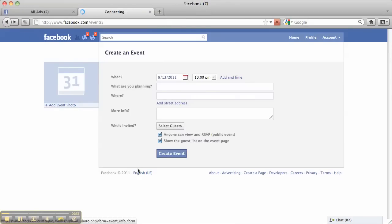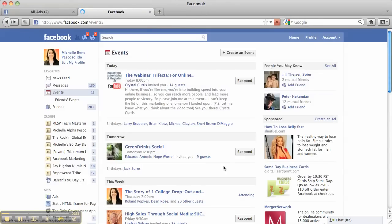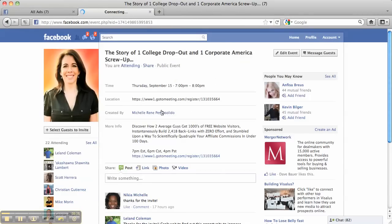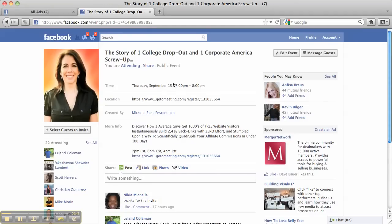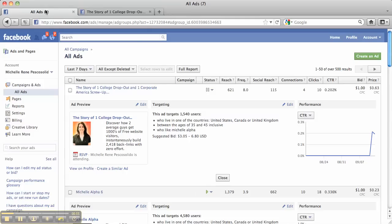And let me go to the one I created but that's what it looks like and I created this webinar that's coming up and just said when it was September 15th 7 to 8 p.m. I gave the actual registration link and I promoted it. So I'm promoting this out to all the people that I'm going to connect with but not only that I'm actually promoting it with an ad.